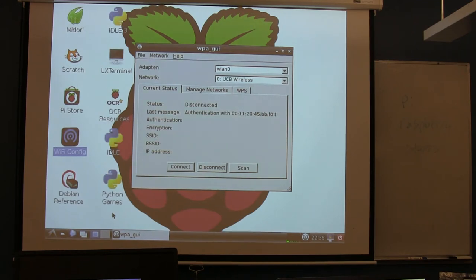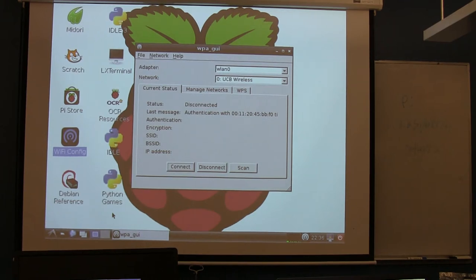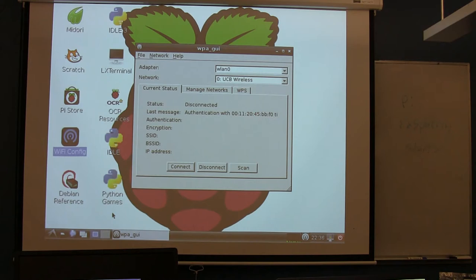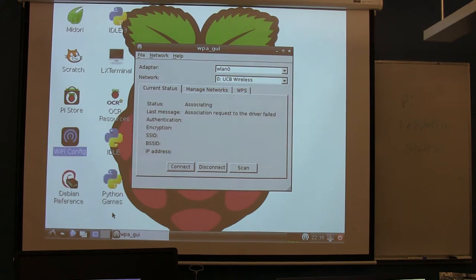Once it thinks it's connected, you can actually fire up a web browser. That would be that Midori - it's a lightweight web browser. You can install things like Firefox on here. It's just not installed by default. But if you open up that Midori, it should load an actual web page.